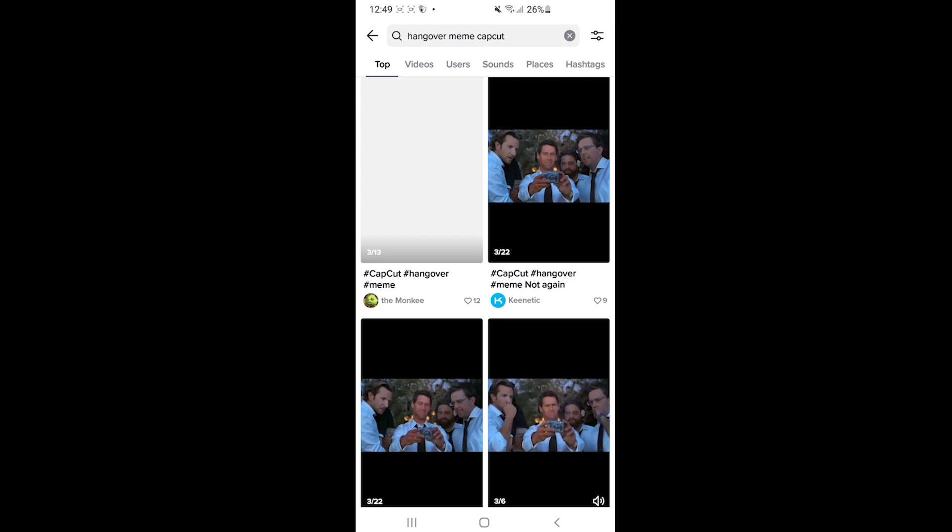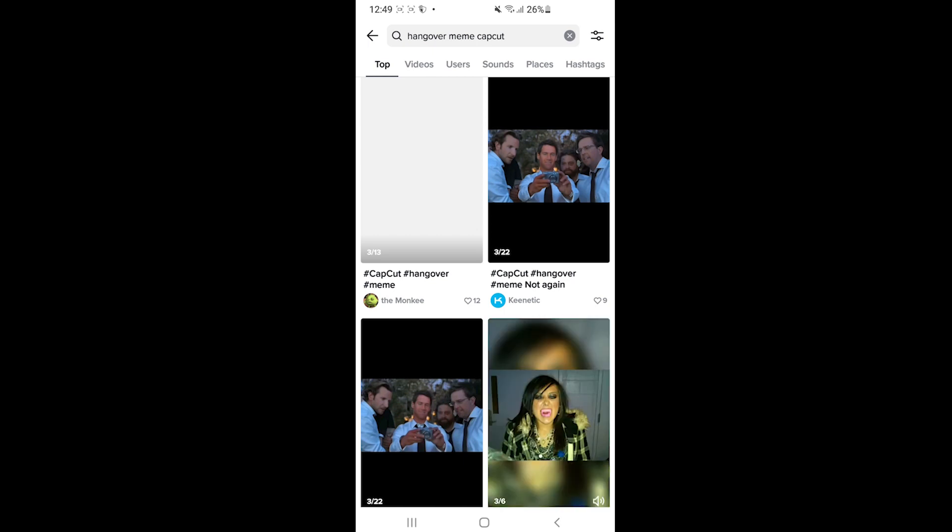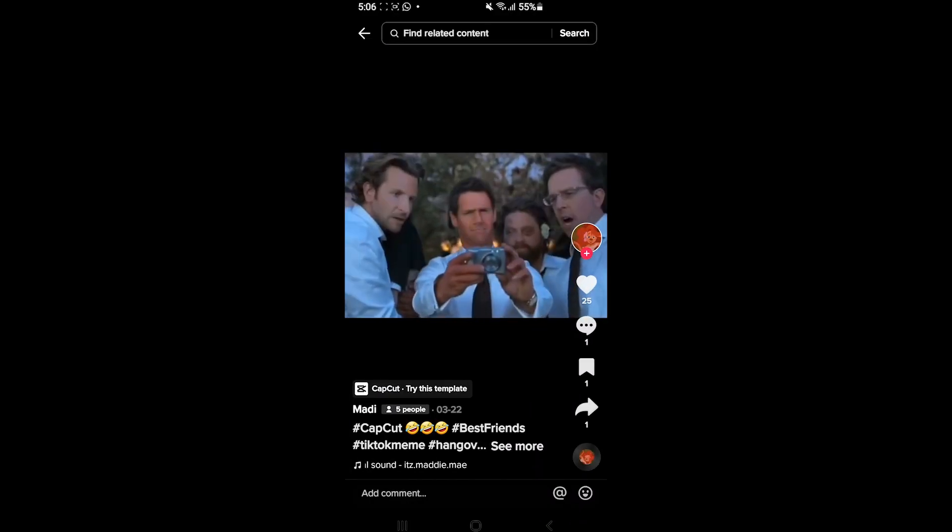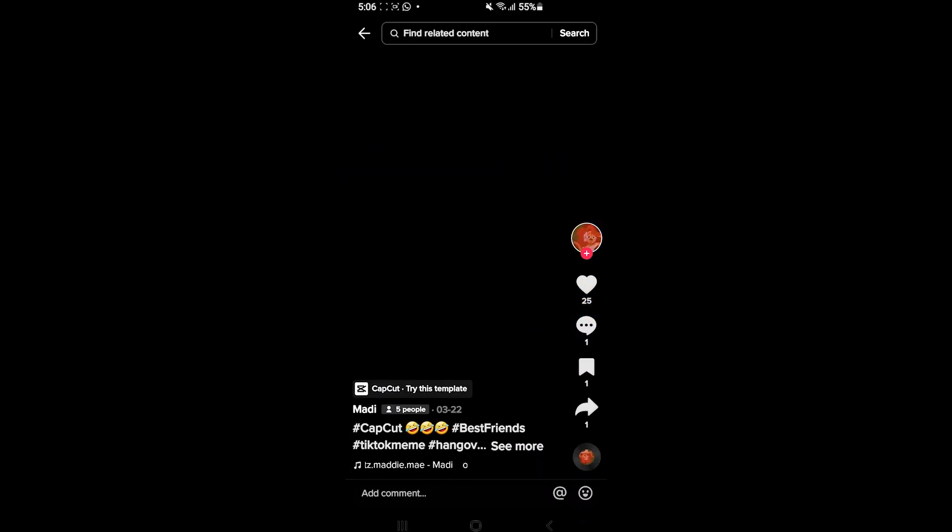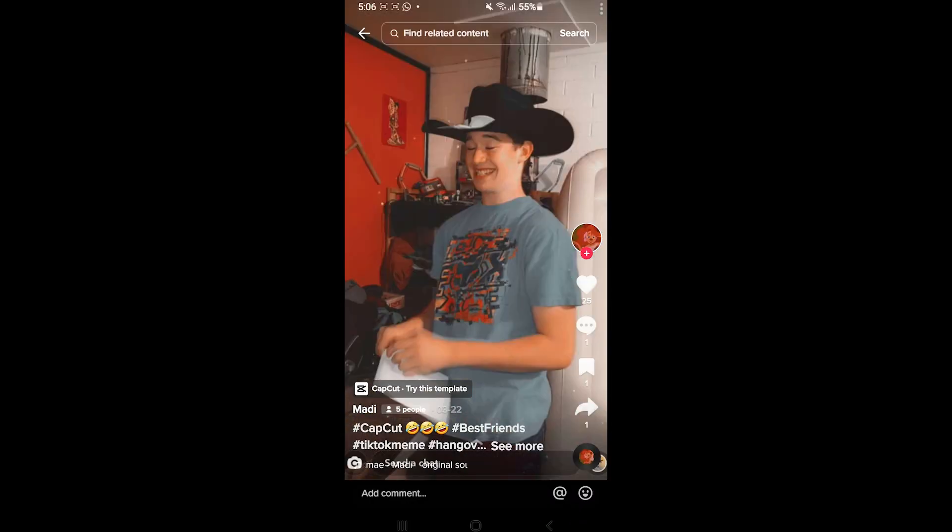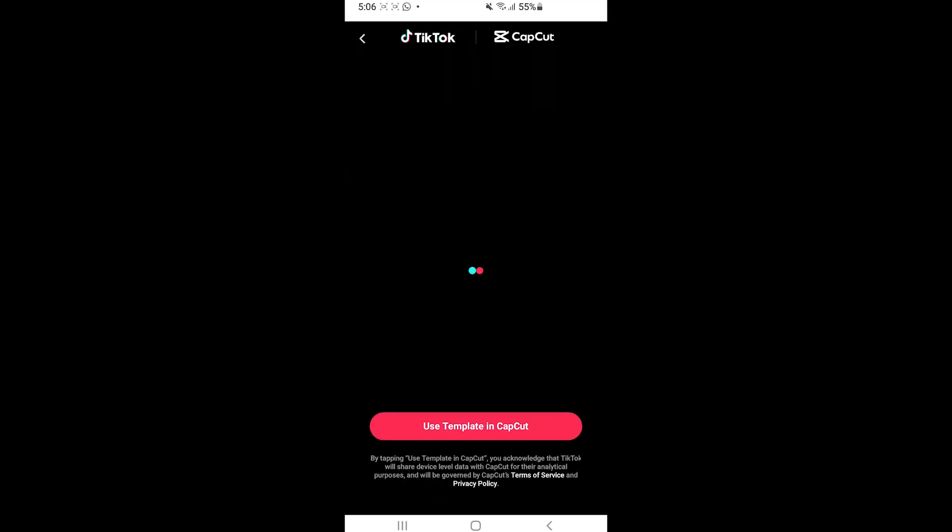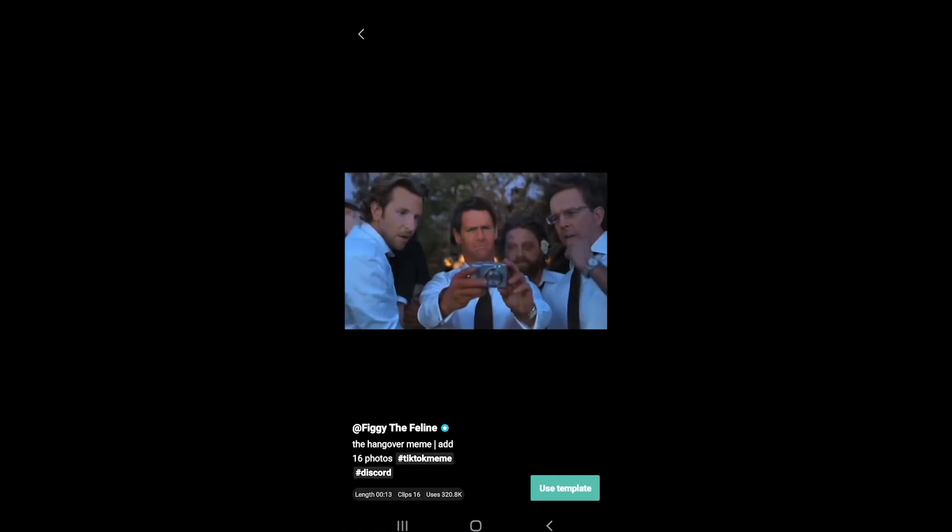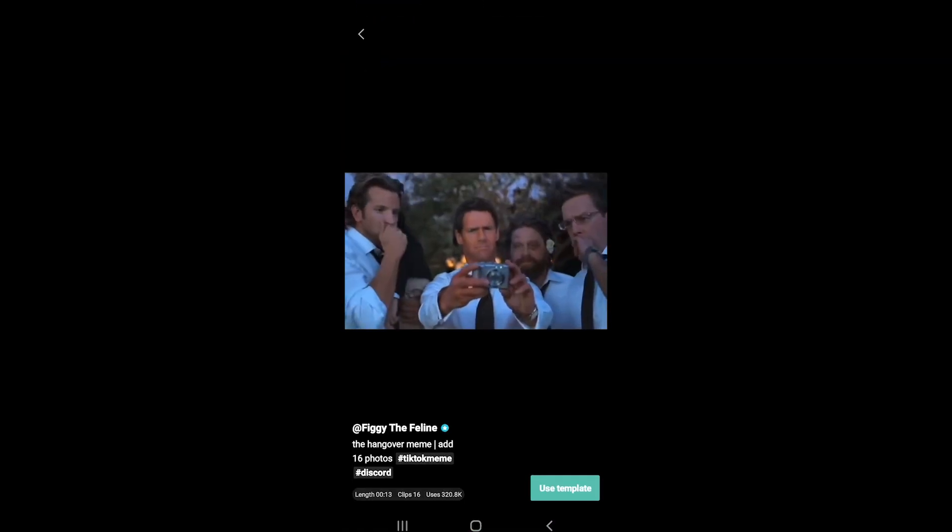You want to open a video that has this scene from the hangover. For example, this one. So you'll need to tap 'CapCut try this template', then tap 'use template in CapCut', then tap 'use template' again.